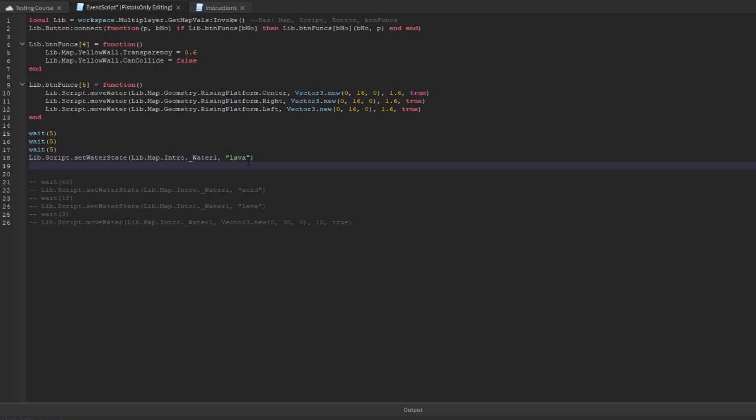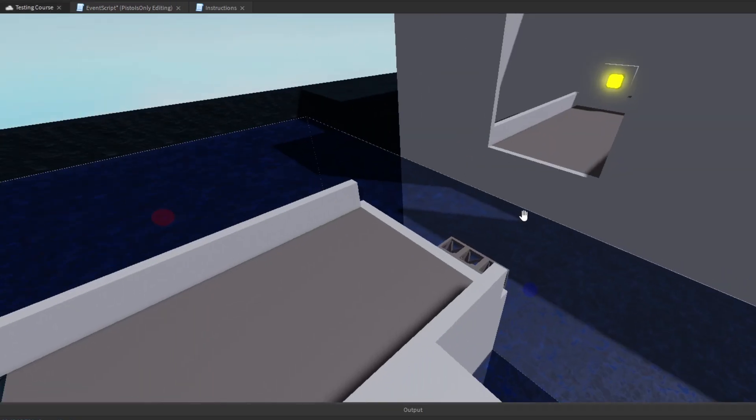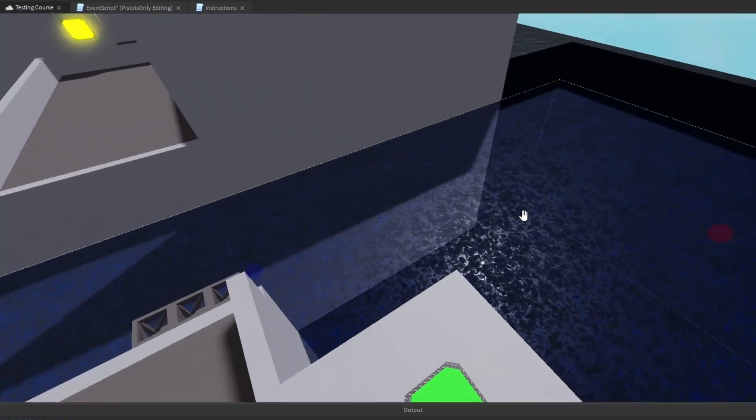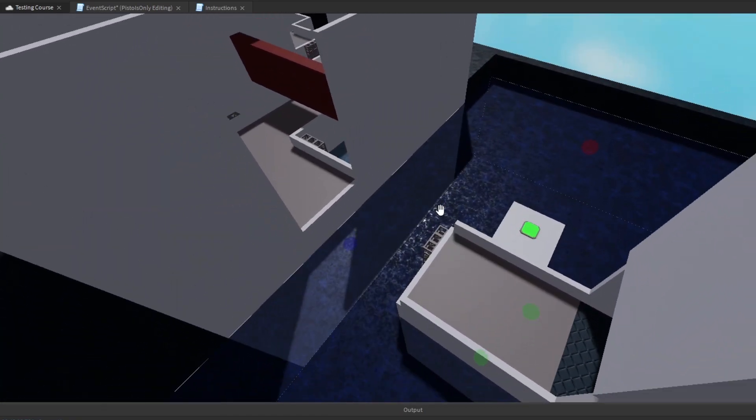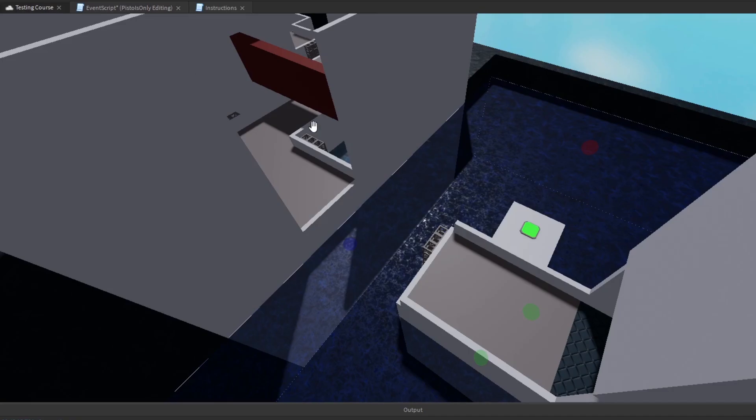If we want to, though, we can actually set it back to water just for however long we want. That's the power of scripting. So we're going to type it in again one more time. After six seconds, we want to turn it back to water. So we're going to do lib script set water state intro underscore water one water. So after 15 seconds of being in the map, this body of water is going to turn red and it's going to turn into lava. That means if we touch it, we will instantly die. And then after that, after six seconds, it's going to turn back into water, so we can safely jump back into it, which will be pretty cool.